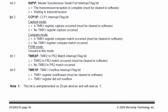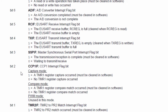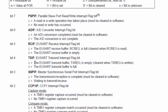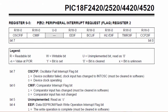Bit 0 is the Timer 1 overflow interrupt flag bit. Bit 1 is for Timer 2. Bit 2 is the CCP1 interrupt flag. Bit 3 is the master synchronous serial interrupt flag. Bit 4 is TXIF, the USART transmit interrupt flag. Bit 5 is RCIF, the USART receive interrupt flag — if the USART module receives any data, this flag is set to 1, and when it transmits data, bit 4 is set to 1. Bit 6 is the ADC interrupt flag, and bit 7 is the parallel slave port read/write interrupt flag. PIR2 contains the second set of peripheral interrupt request flags.